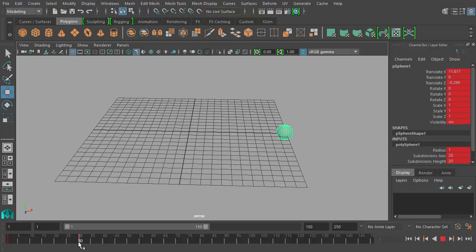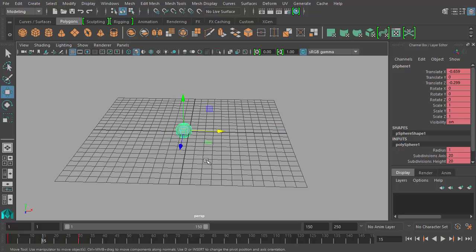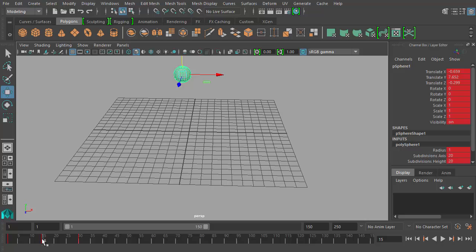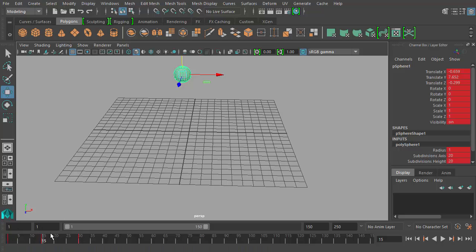So let's say point B here at frame 15. Let's say I move the ball up here and I set a keyframe there now. So now I have a new red line between my first two keyframes, a new keyframe.